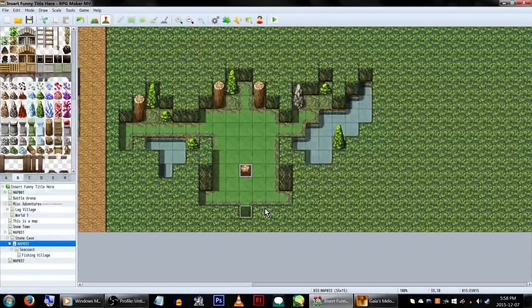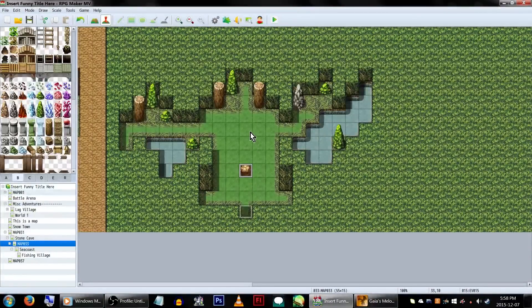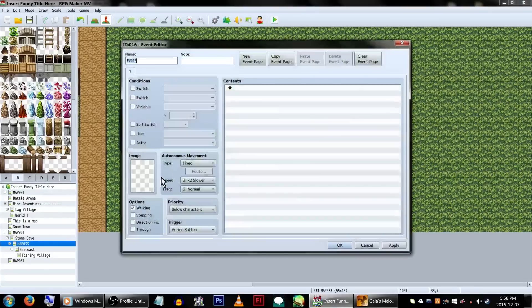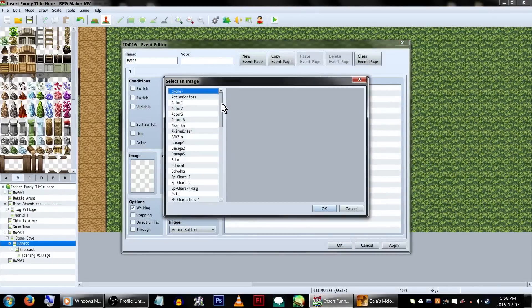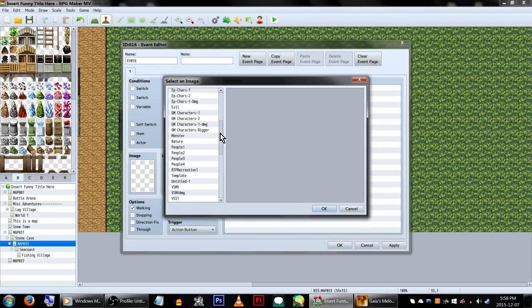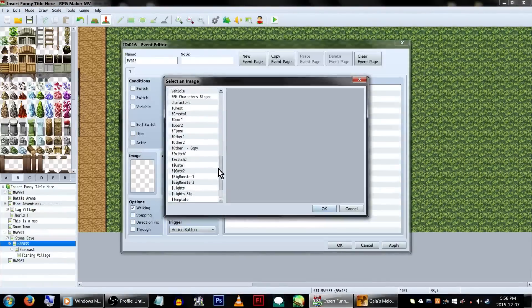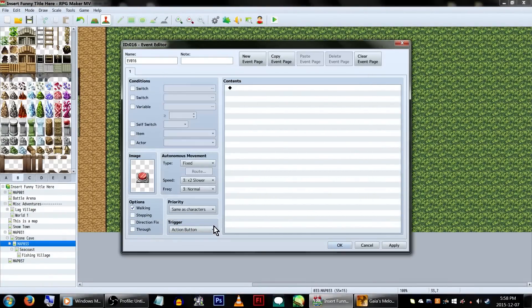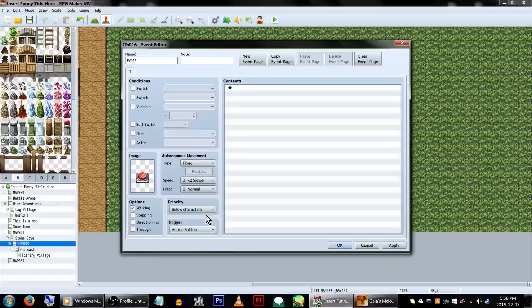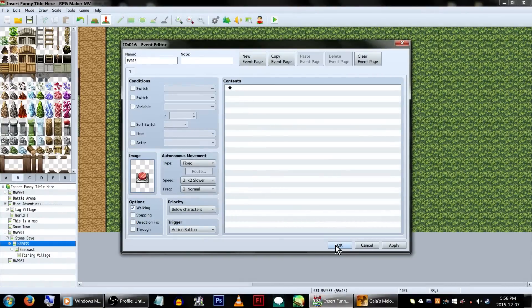Want to push a boulder on a switch to make stuff happen? Let's make a copy of our original boulder event. You might also want to name it. Yes, name the pet rock. Anyway! First, let's create a switch-looking event. Pick a graphic, and you'll want to make sure the priority is set to below character. I'd also recommend giving this event a name, too.